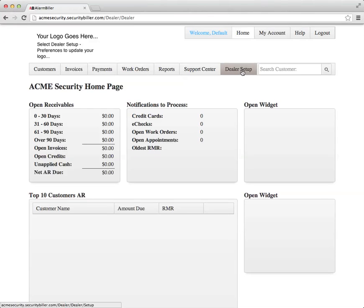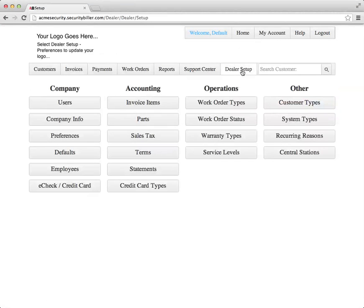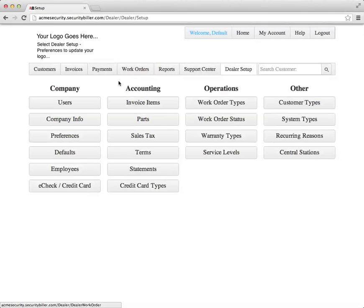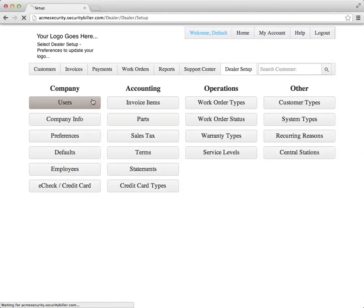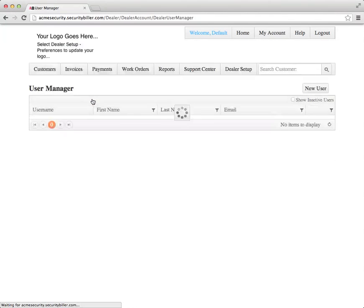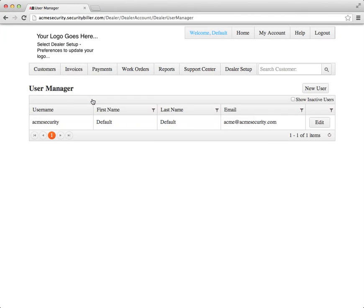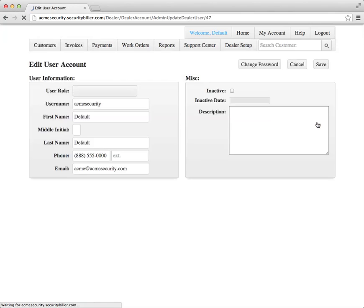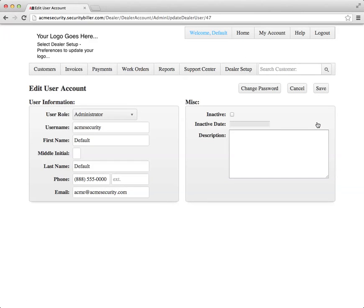Click the dealer setup, choose the users option under company setup options. Click Edit to edit the user that you just used.